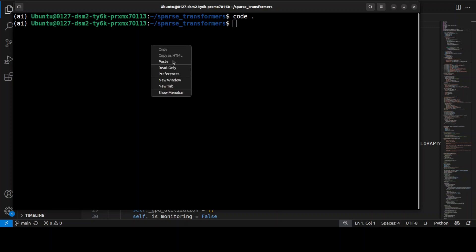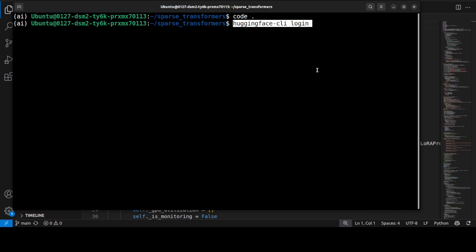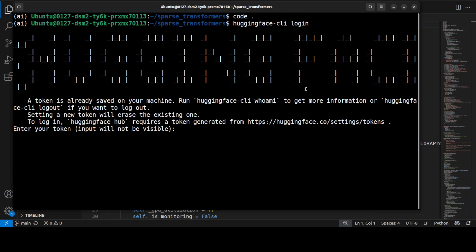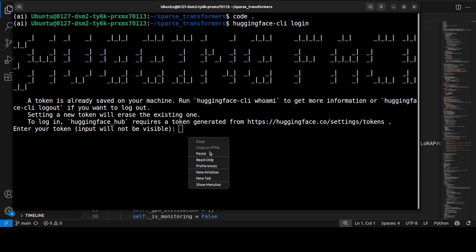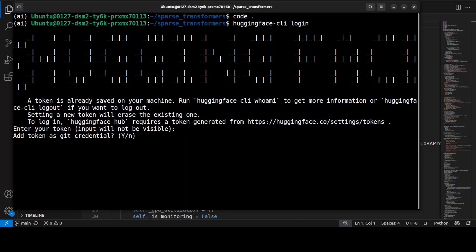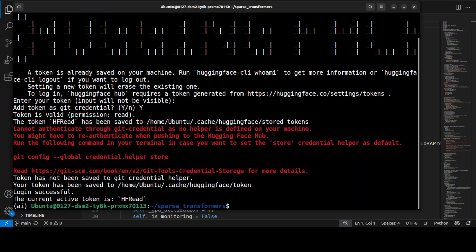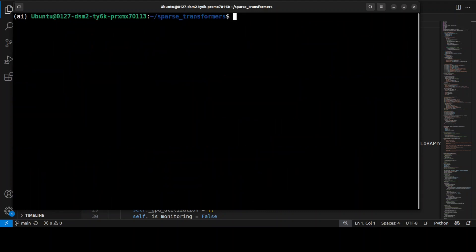But as I said earlier, you would really need to log into the Hugging Face before you run this. So for that I'm just running this Hugging Face CLI command. I need to give it my read token, and my login is successful. And now I can go ahead and run this code.